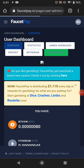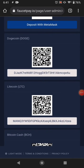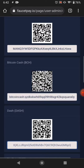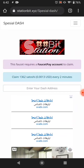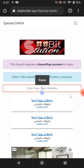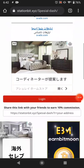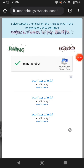First of all, go to your FaucetPay and copy your Dash coin wallet address. Just copy this and come to this website — the link is available in the description. Paste your Dash coin wallet address in here and just click login.